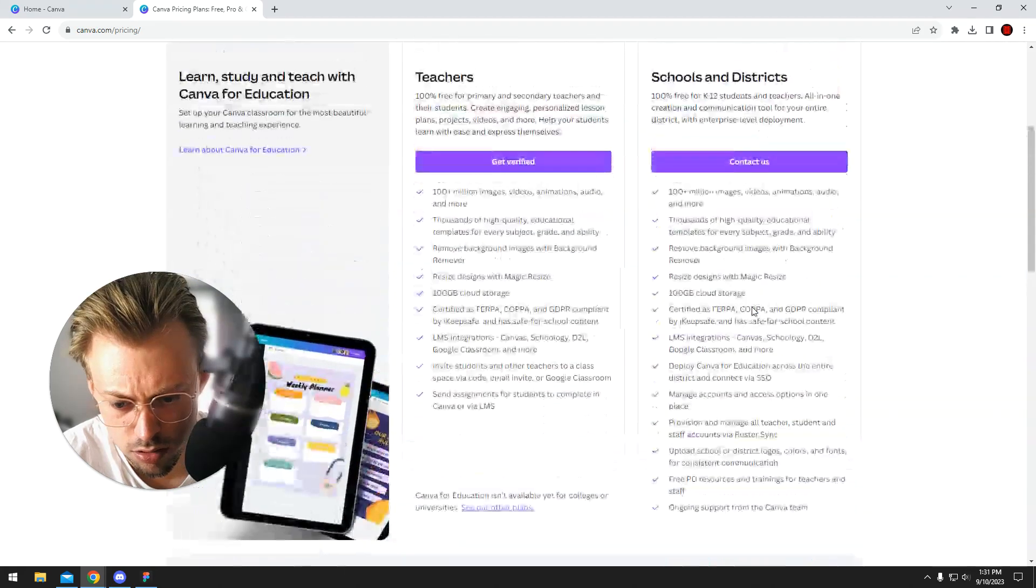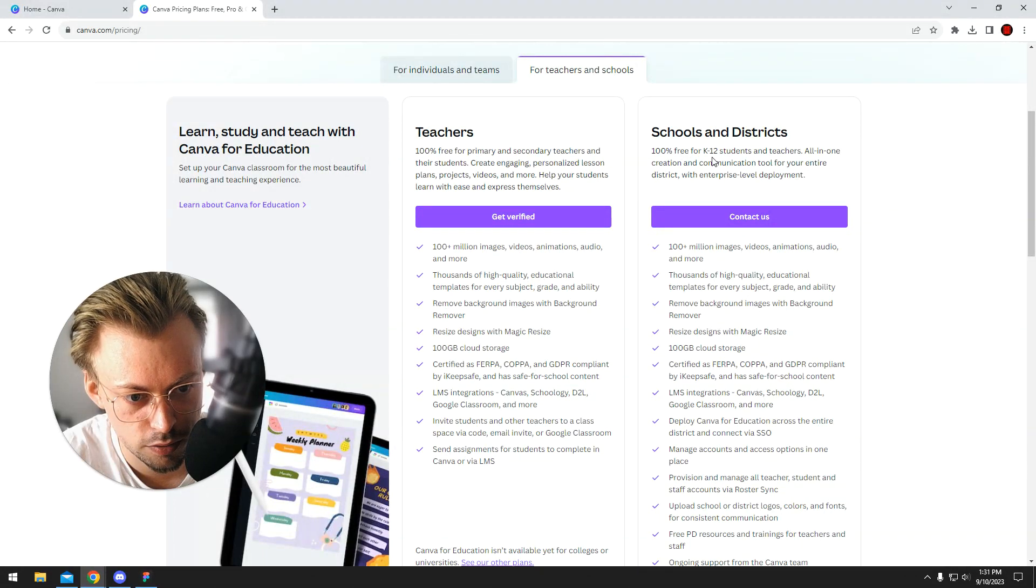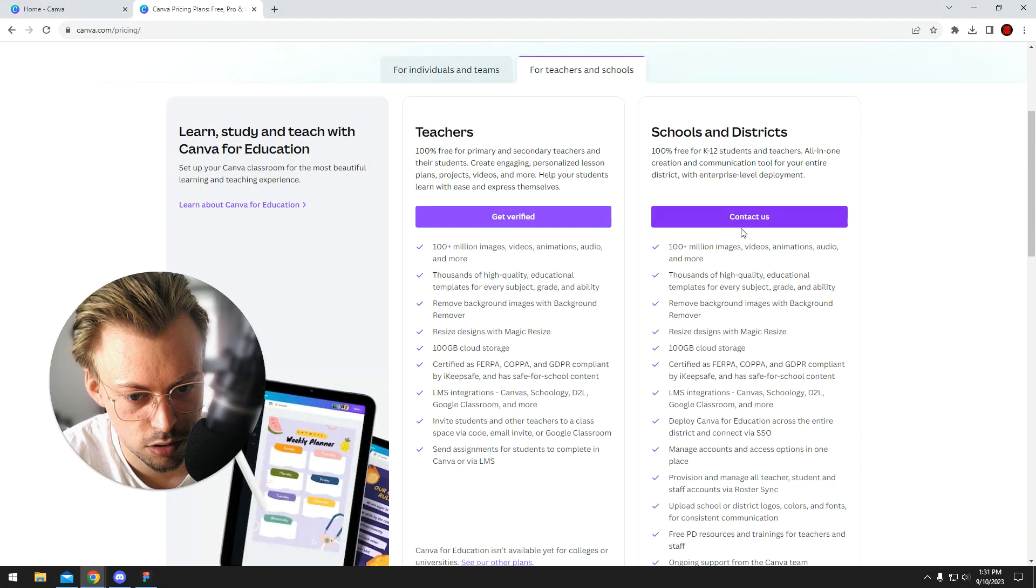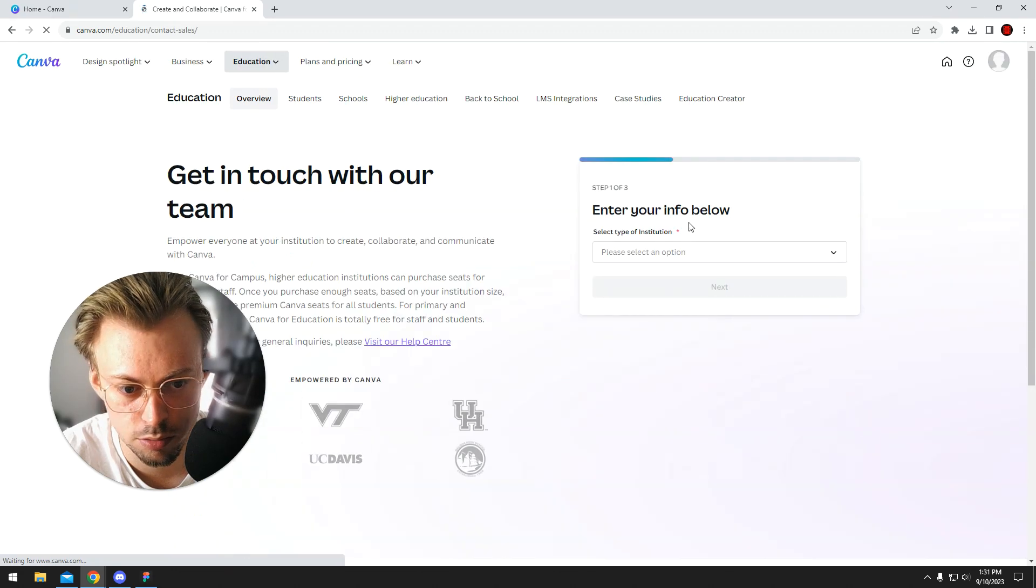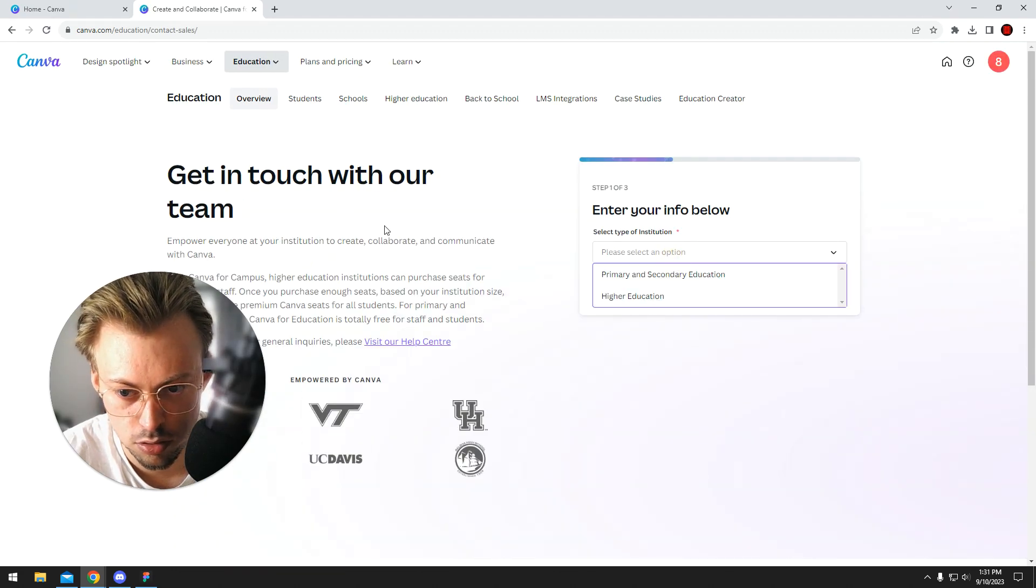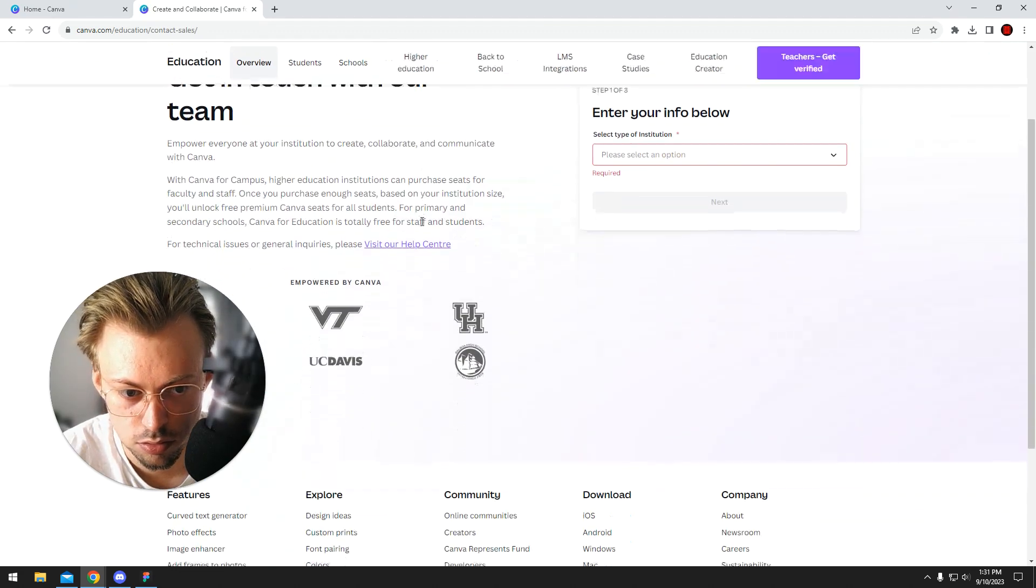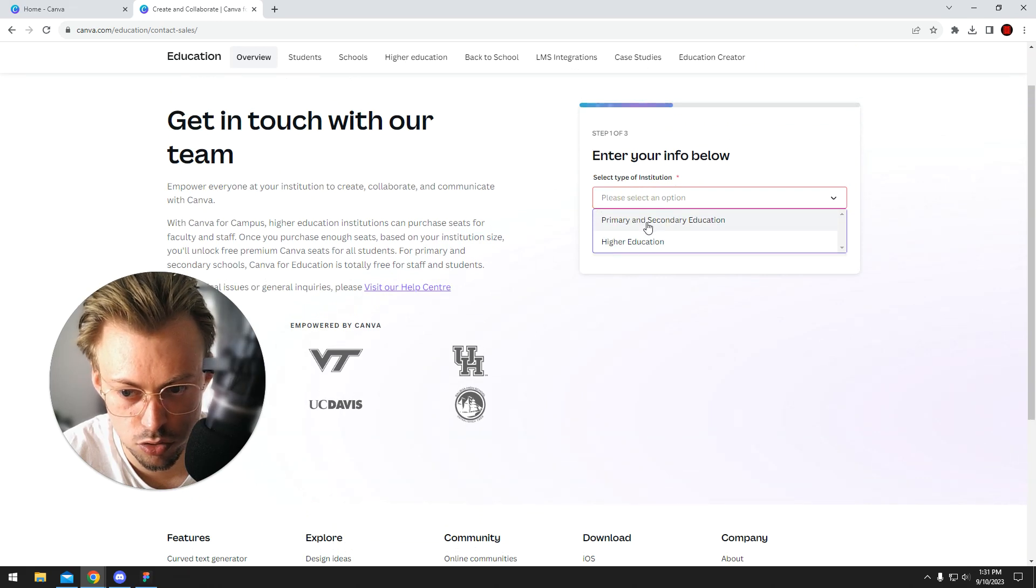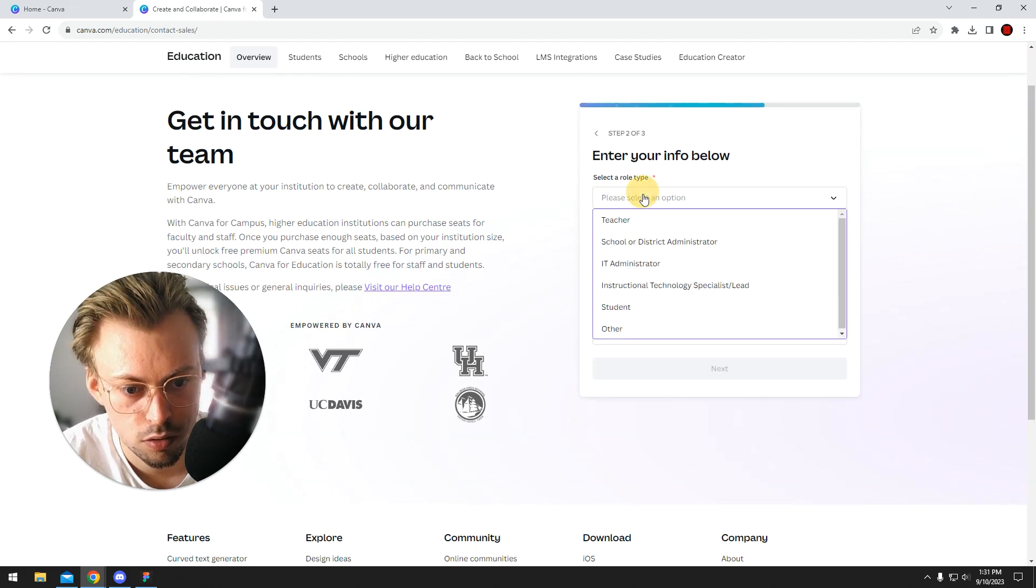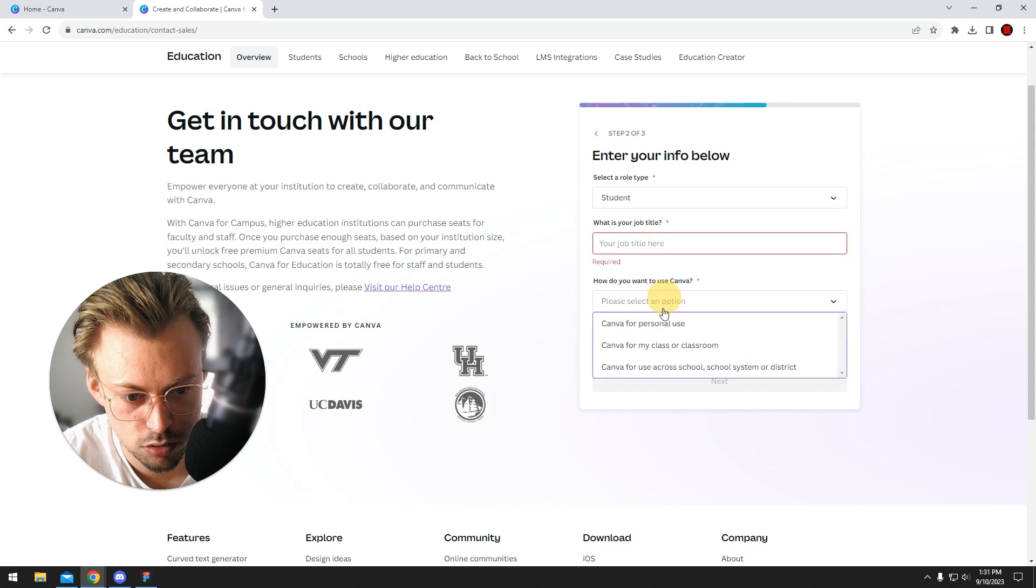I mean, they say it's free for K-12 students, but I don't think that's right. I think they removed that program at some point. Enter type of institution student.